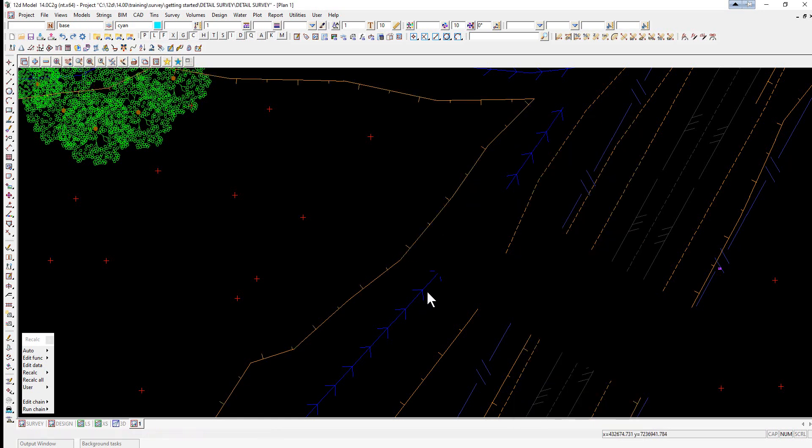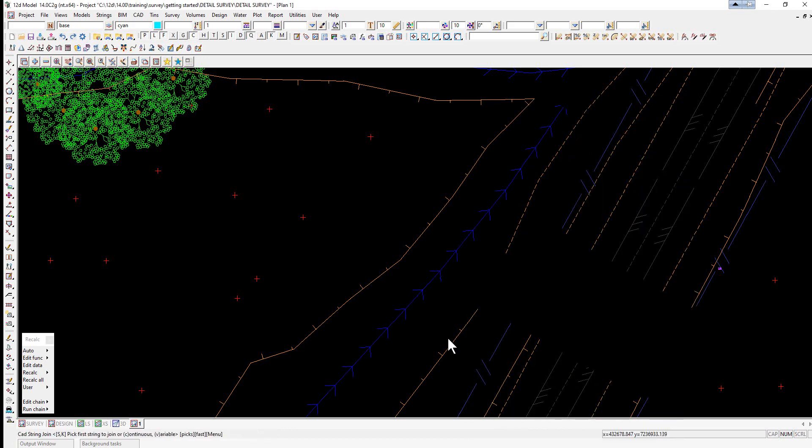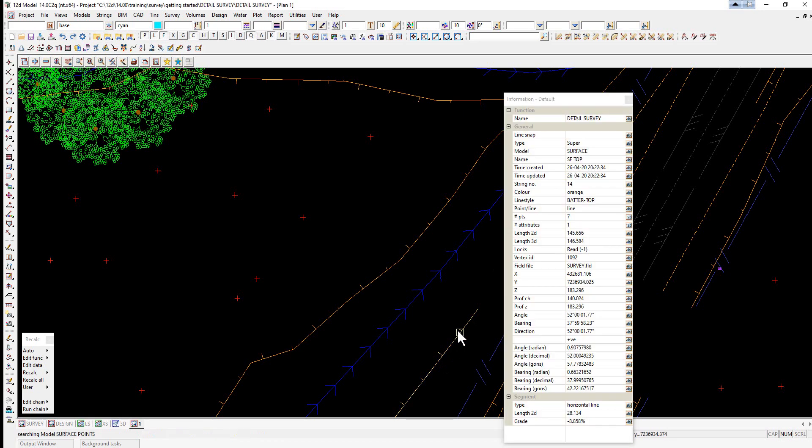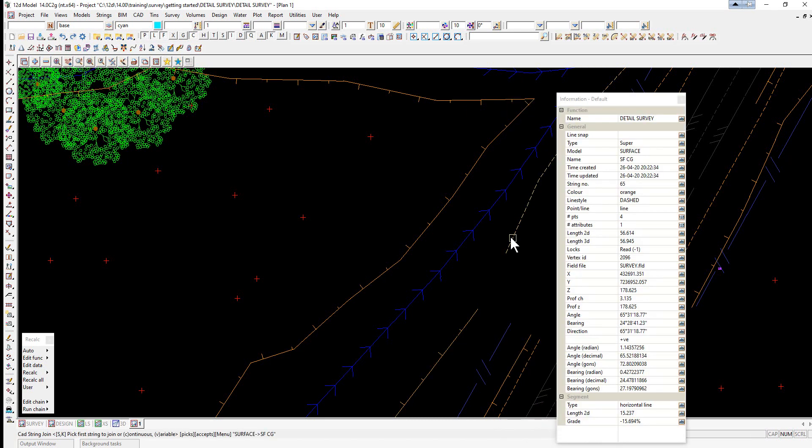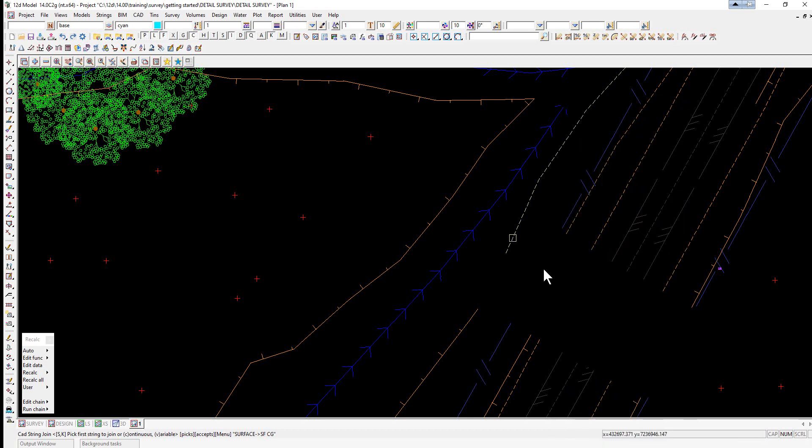Now you notice this string has a different line type. If I just left click on this string, it's in model, the name is SFTOP, and there the name is SFTOP, SFTOP, SFTOP, SFCG for change of grade. So we're going to use a different option for joining them up.